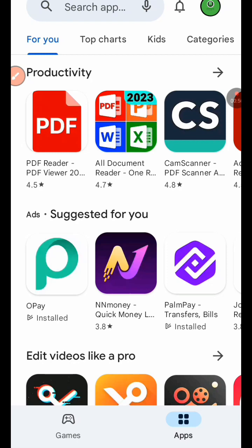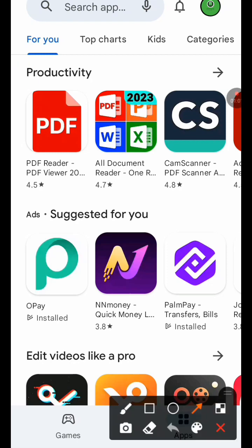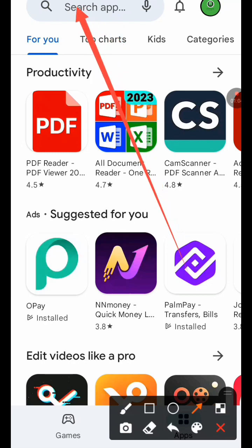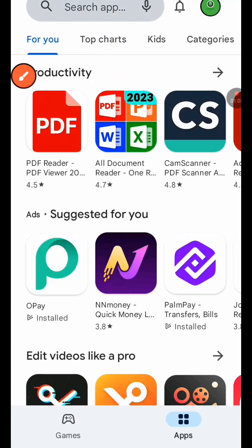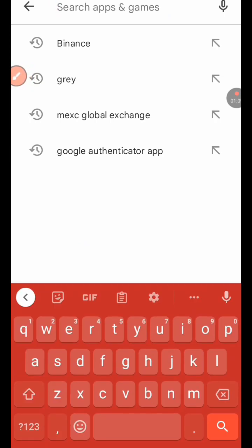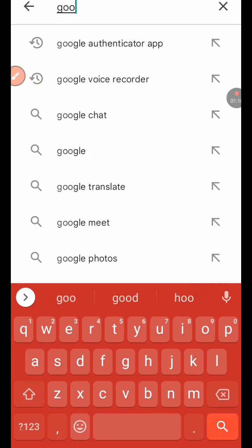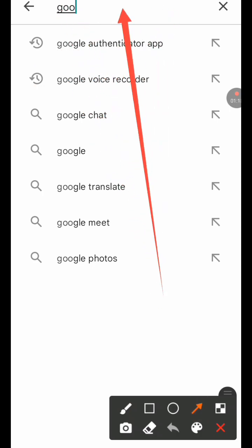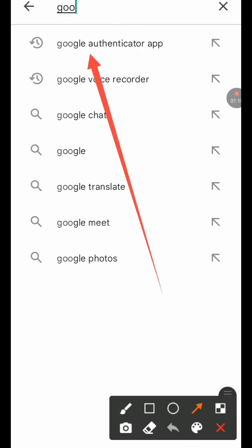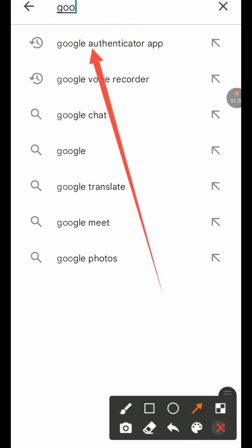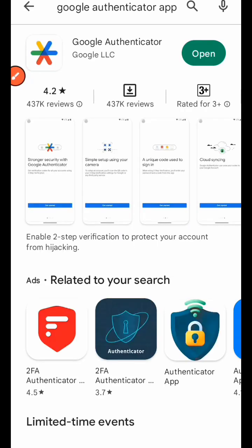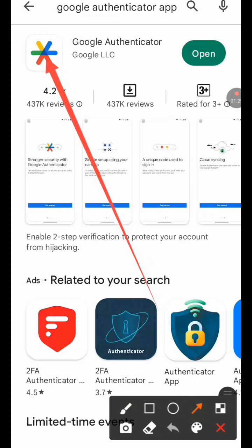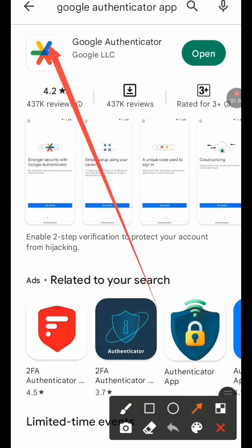First, we are going to search on the Play Store — you can see right now I'm on the Play Store where you can search for anything. We are going to search for Google Authenticator. Right here, this is it. I'm going to click here and it's going to take us to the Google Authenticator app.